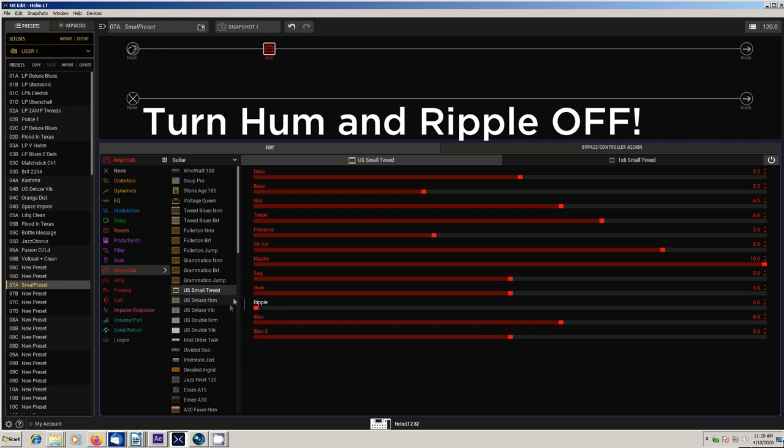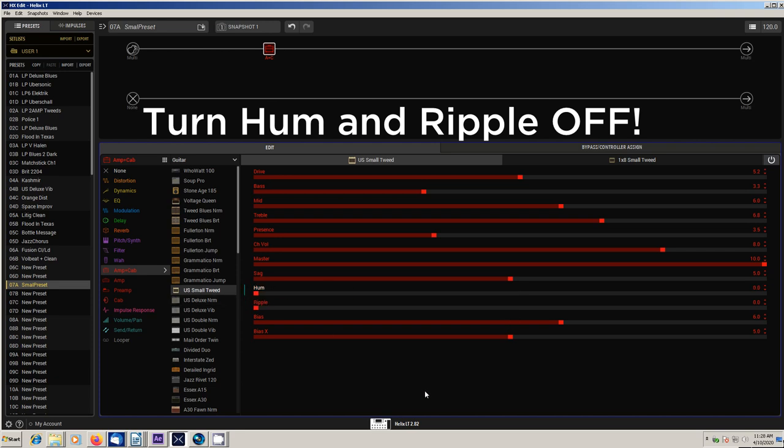Get rid of the hum. Get rid of the ripple in your amp models. And if you're ready to join the Helix family, give the guys at moreguitars.com a call or talk to them online. We'd love to get you into the 21st century of amplification. And I'll have more tips coming your way soon. Have a great one.